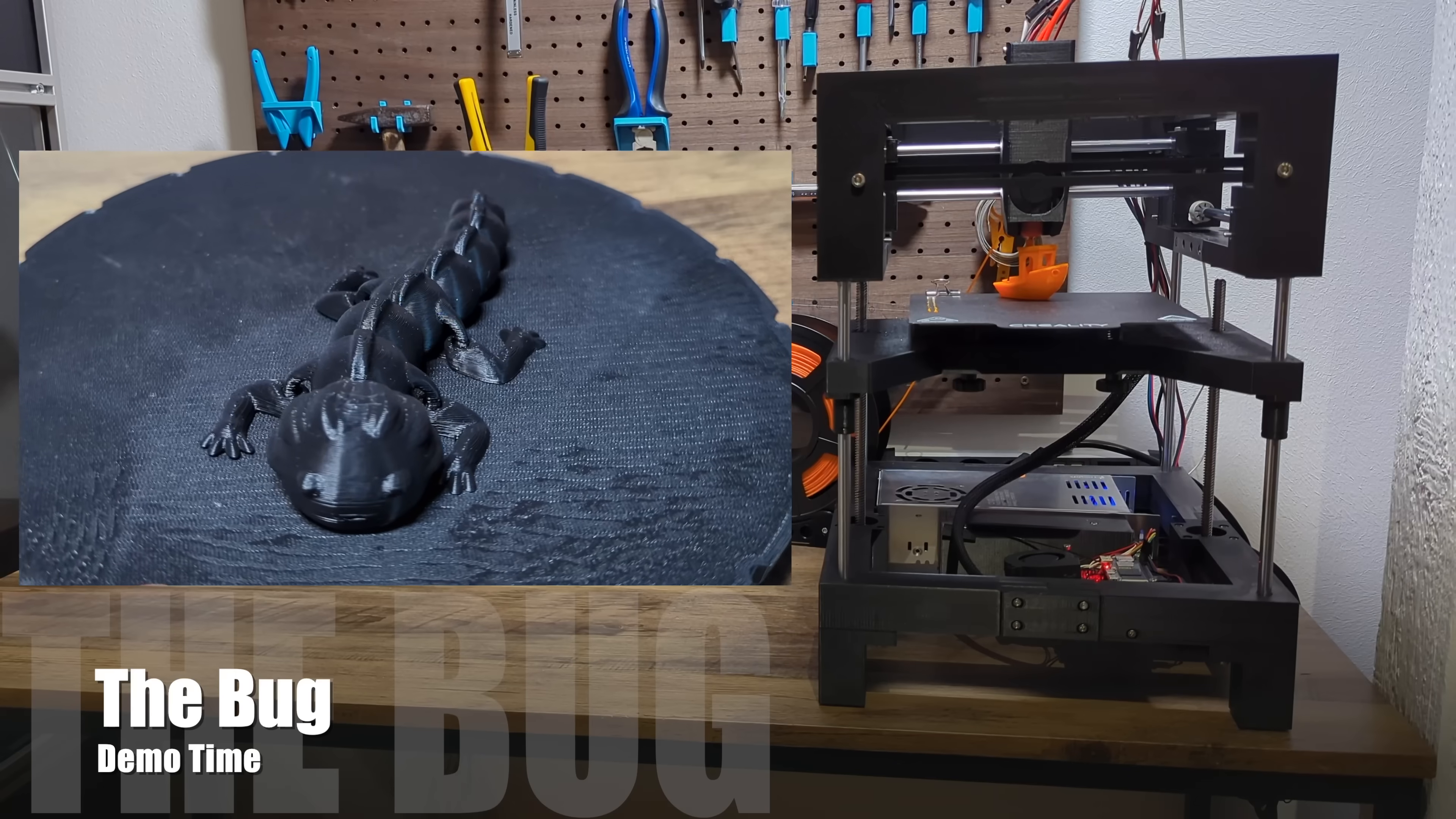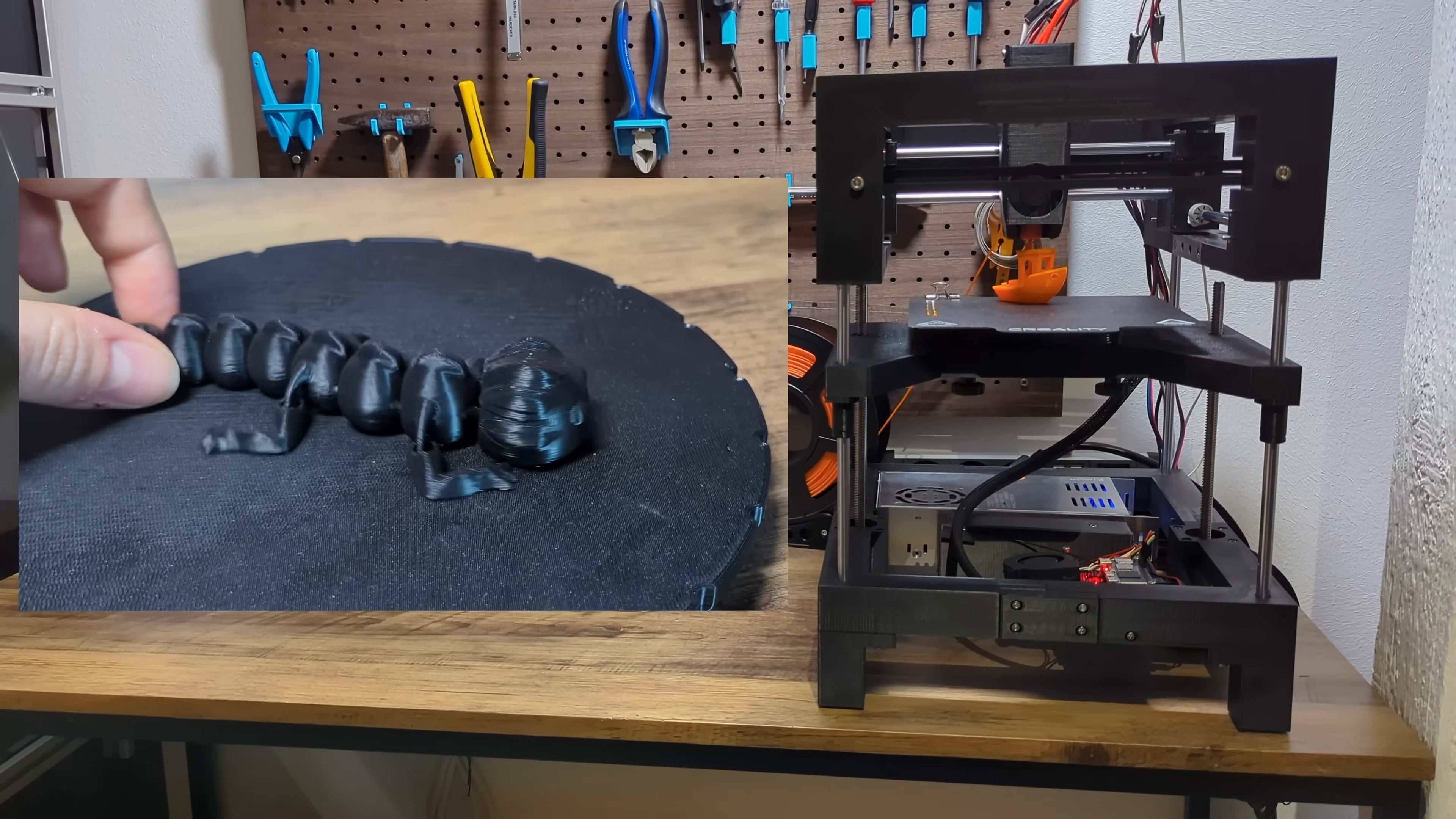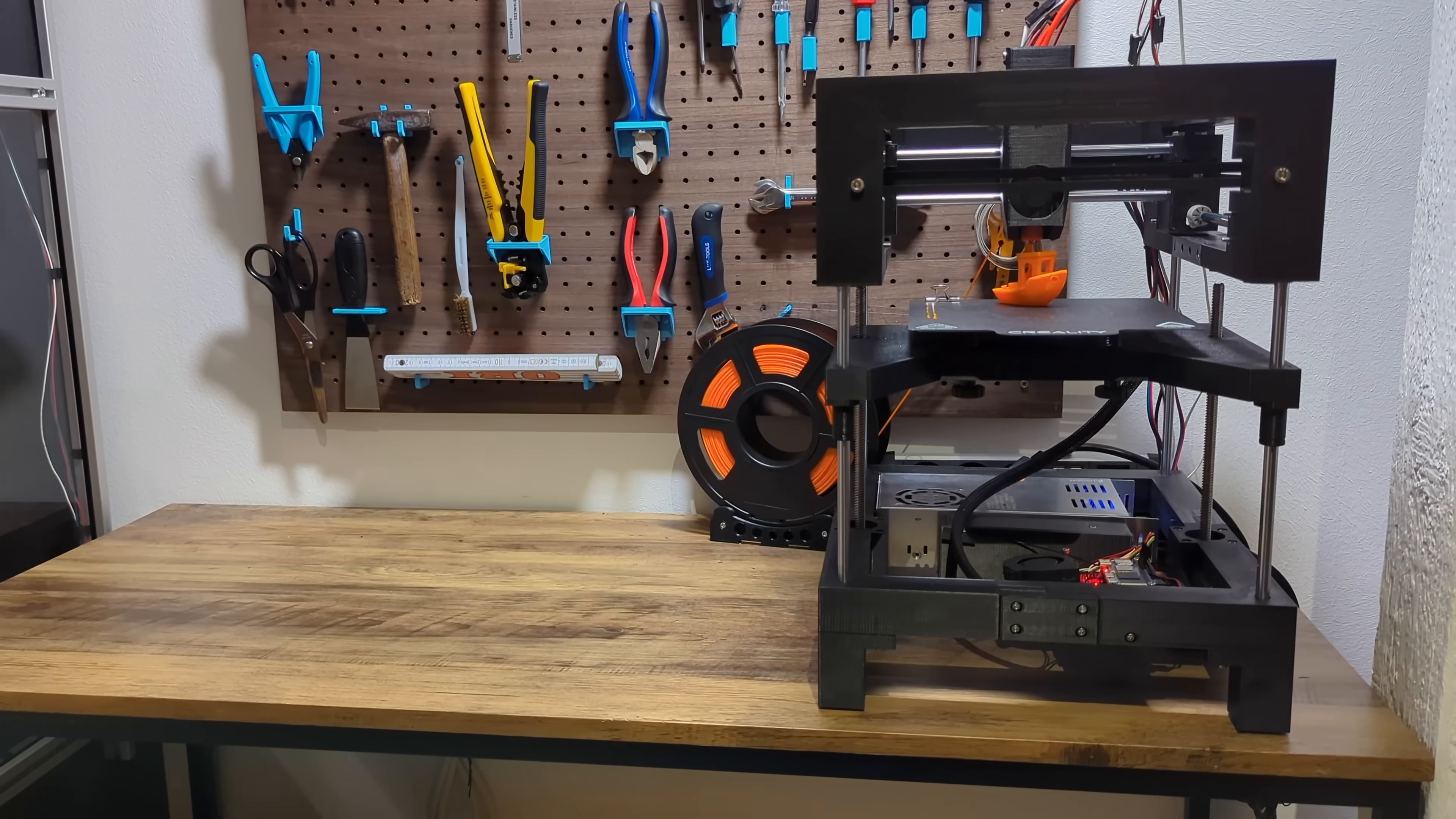Next up, we have the bug. It's printed as one part with the quality profile. Here, it's important to be able to print fine joints that have a good layer adhesion so that the construction can be flexible while not ripping apart.